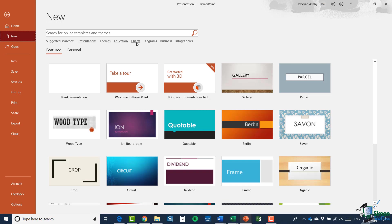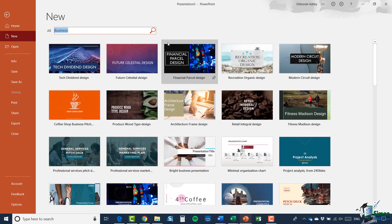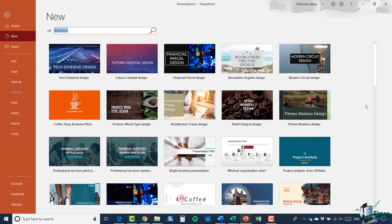So if I was looking for a template that was business related I could click on business and it's going to search the database and show me a whole load of presentations that are suitable for business use. You can see there are some really nice ones in PowerPoint 2019. They seem to get better with every new release of PowerPoint, so it really depends what you're looking for.